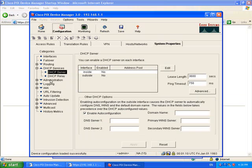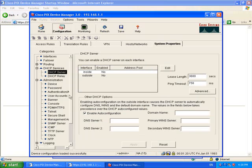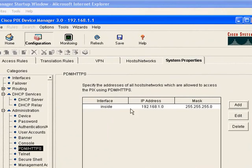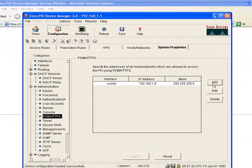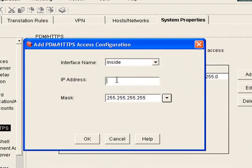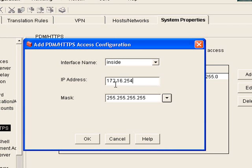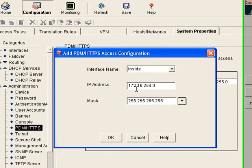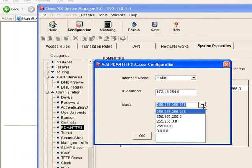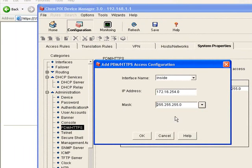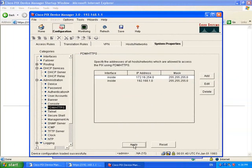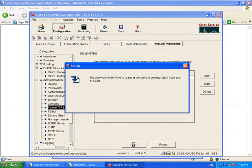Now we're going to need to add the network that we're going to swap to and allow it to connect to the PDM otherwise when we swap the inside IP address we'll lock ourselves out of it. So I'm going to swap it to 172.16.254.0 with 255.255.255.0 which is what the inside IP address is going to lie within.